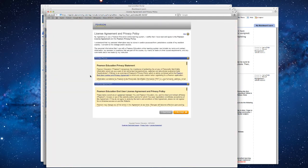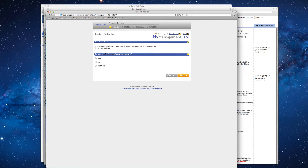Then I went to next, and you have to accept the privacy policy and the license agreement. And then you'll see here on this screen: My Management Lab for the Fundamentals of Management, and so forth. Price $40.